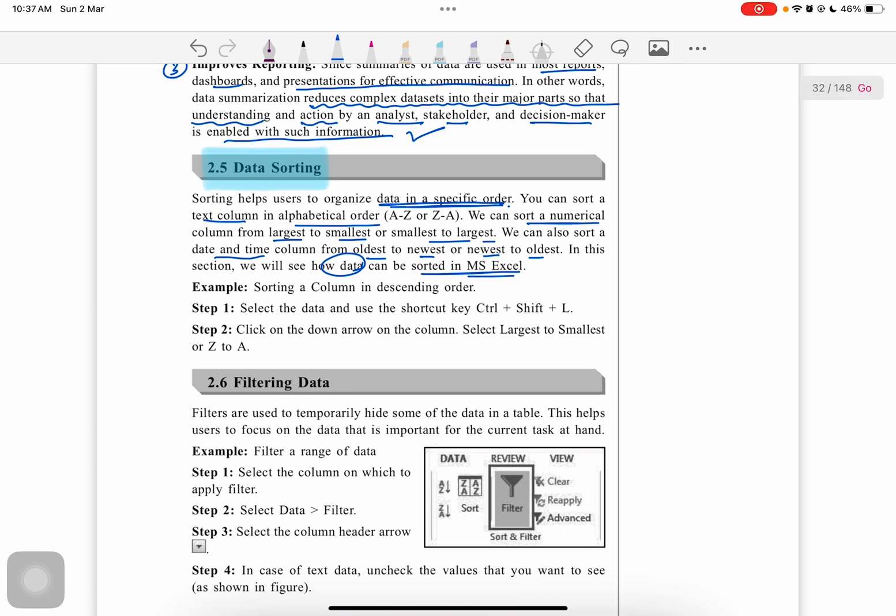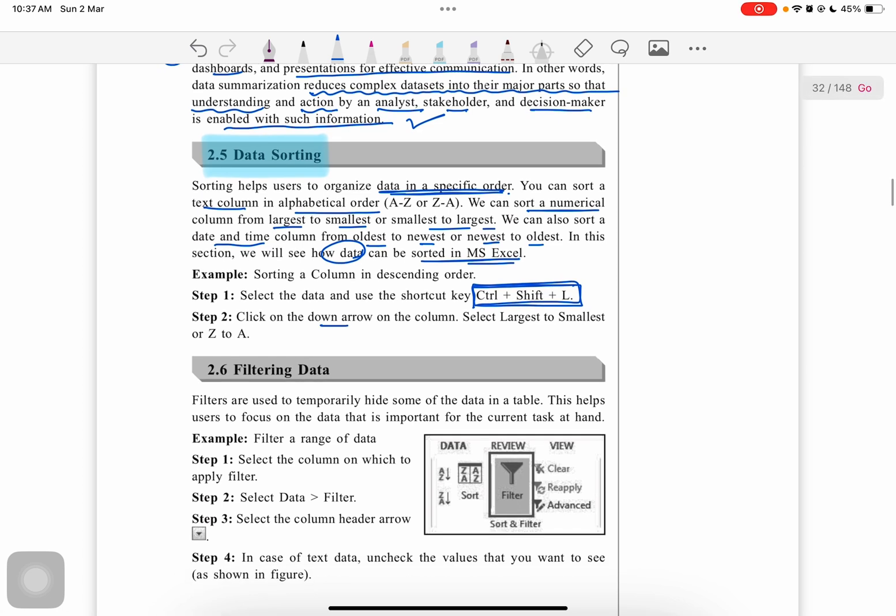Sorting a column in descending order: the shortcut key for sorting data is Ctrl+Shift+L. Click on the down arrow and select from largest to smallest. This is simple, and we have all used sorting and filtering in Excel. It's very easy. These are the steps you can follow in Excel.